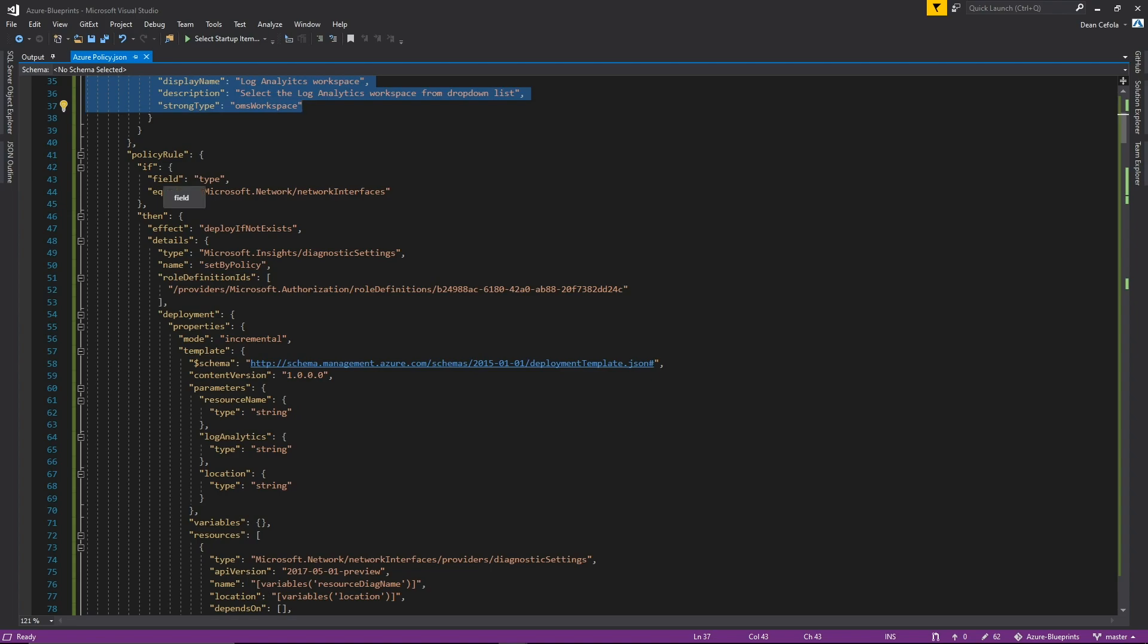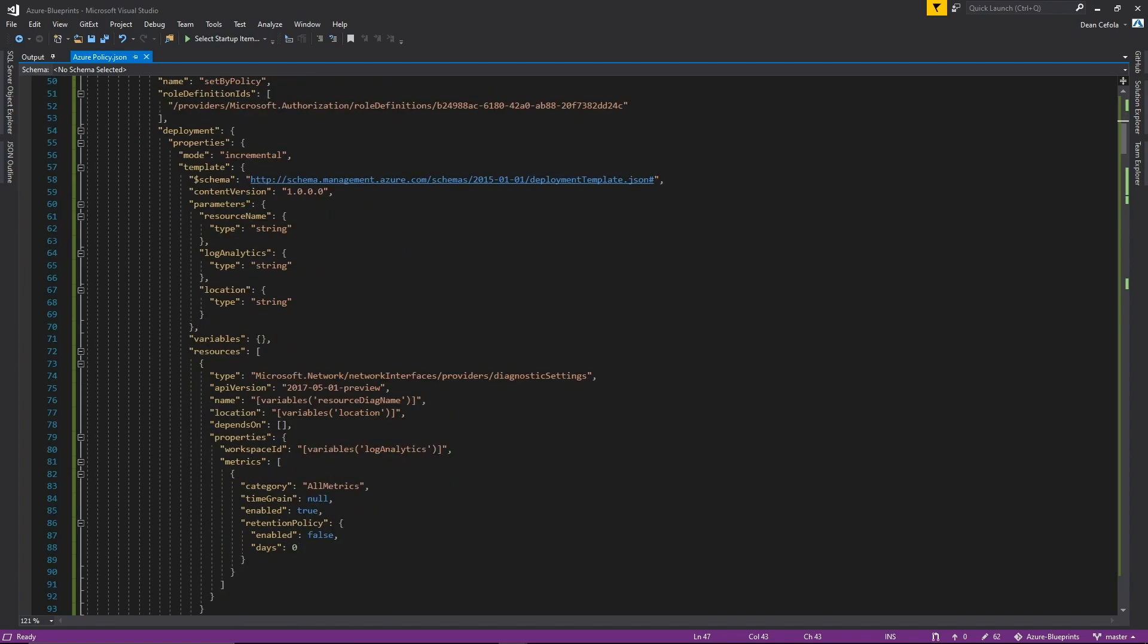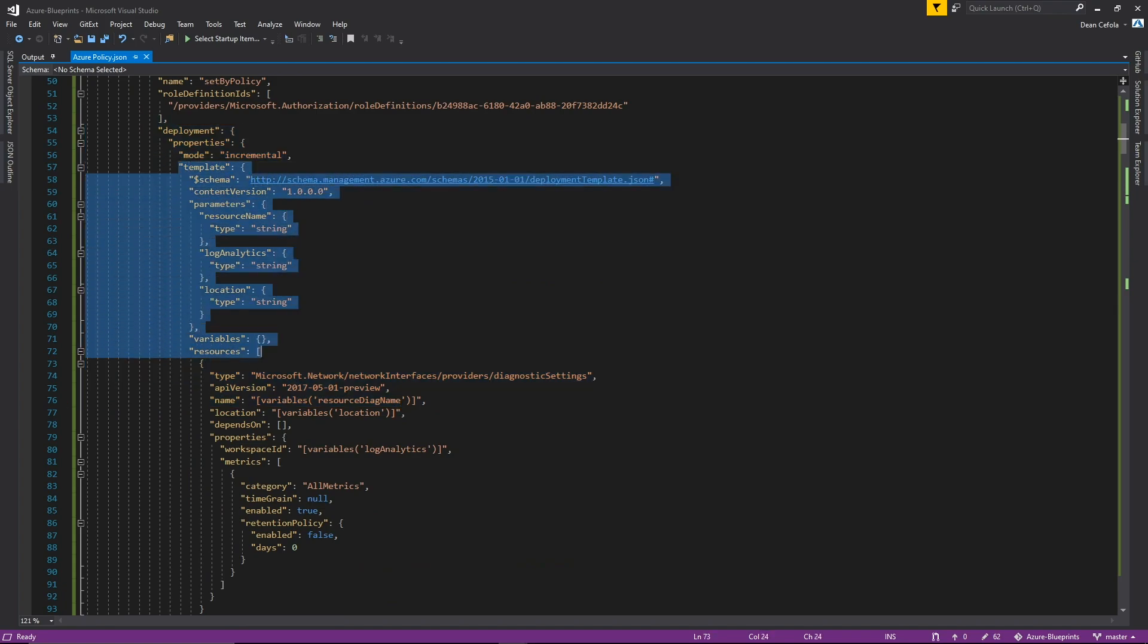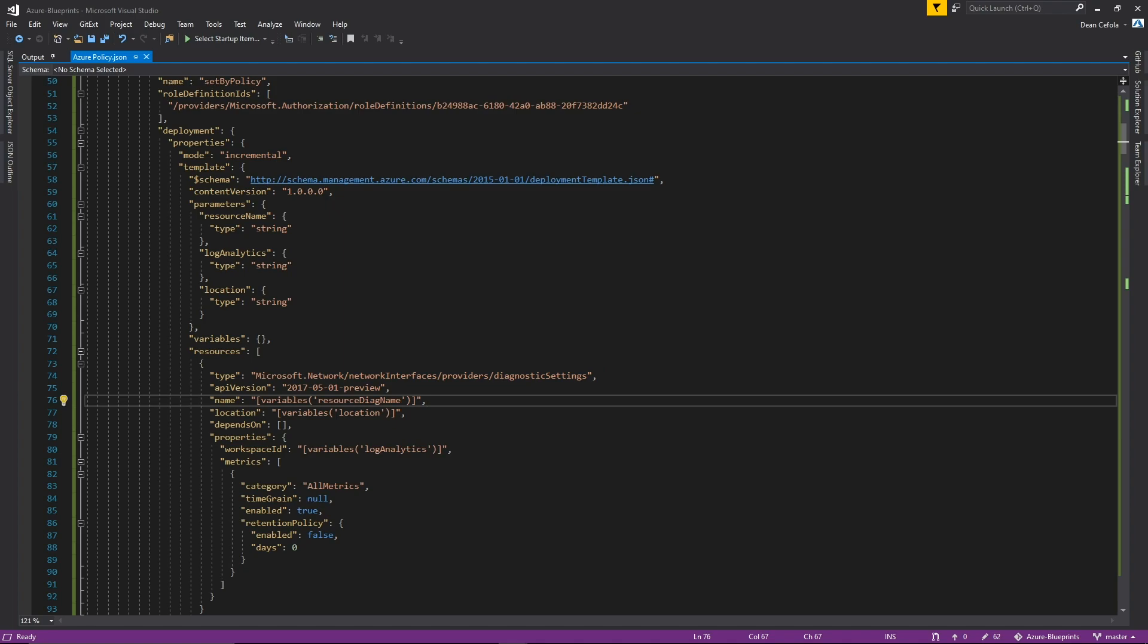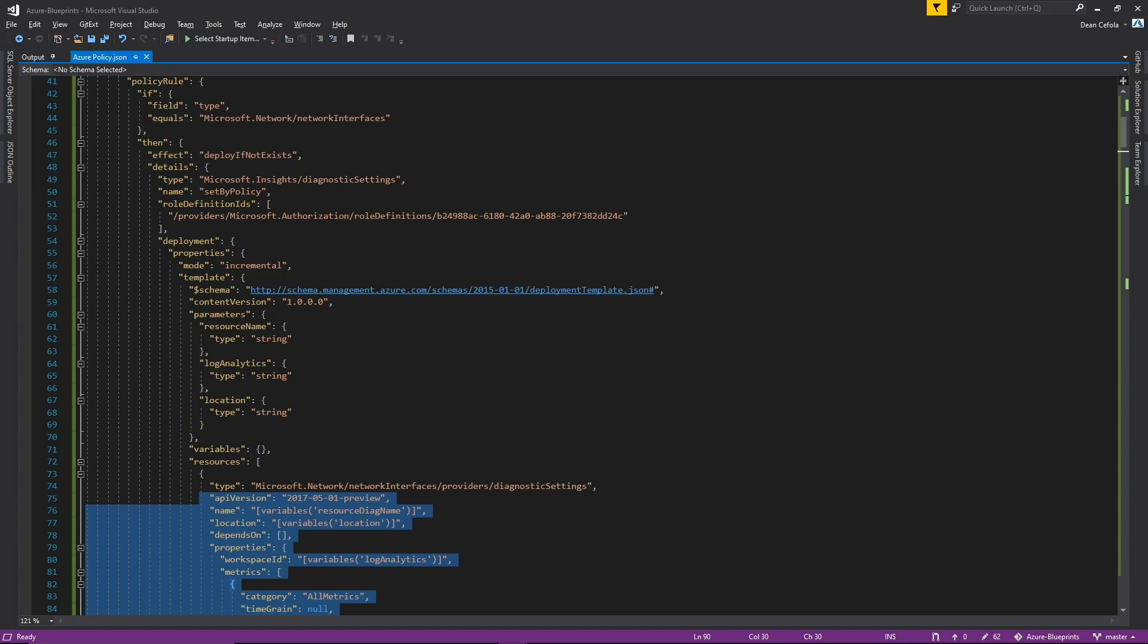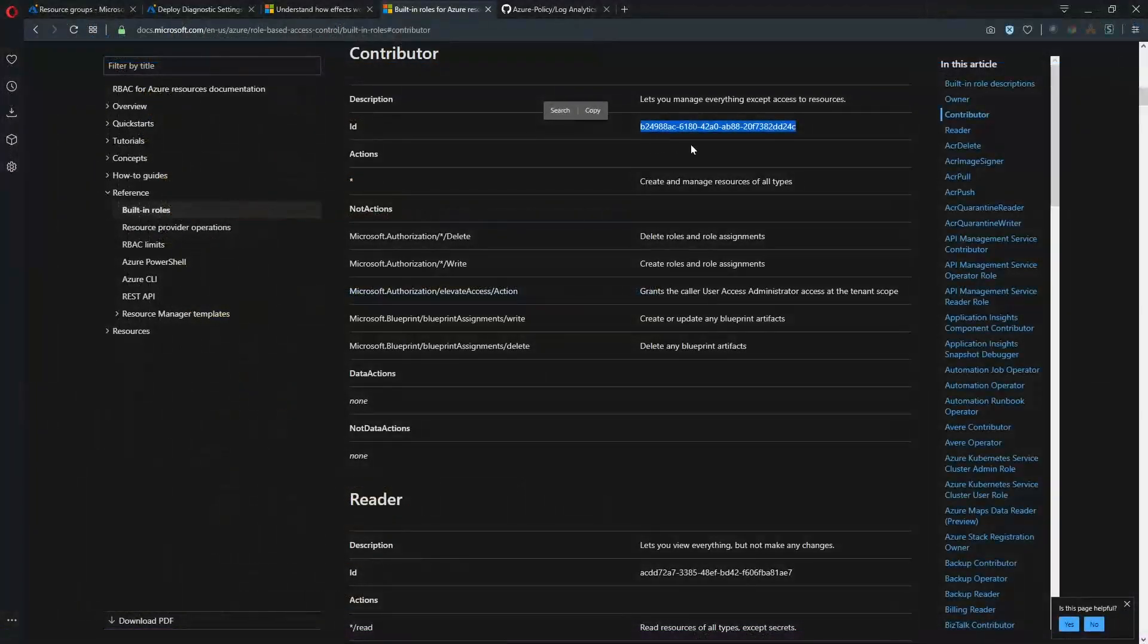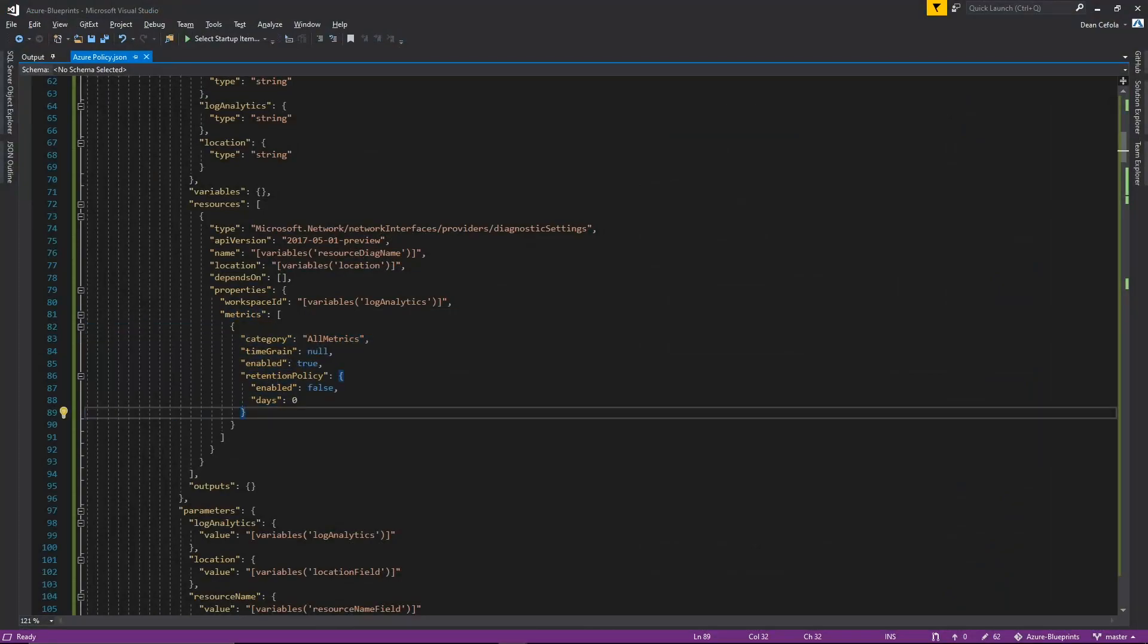Now we have the policy section and so the rules are if we find a network interface, then we will deploy if not exist. So what are we deploying? Well that's further down here in the deployment section and that is where we have our actual ARM template that's going to do our deployment of this particular resource which is network interface diagnostics and it's going to set up our metrics. So the one other thing to point out here is our role definition ID and in this case we have this particular ID. It's the contributor ID that we saw in our documentation. So like we saw earlier, the metrics is the only thing that we have for network cards so it's called all metrics with no time. It is enabled but there's no retention information because there simply isn't any of that information available.